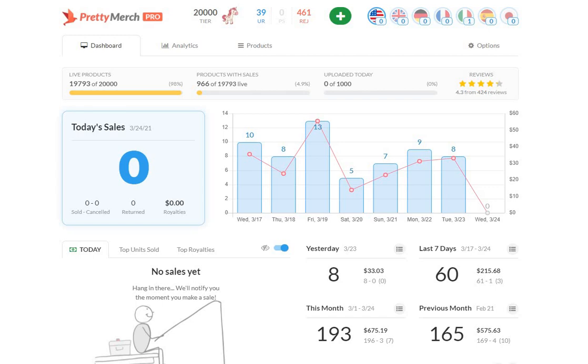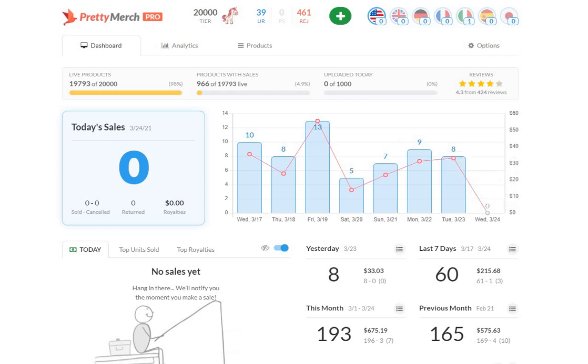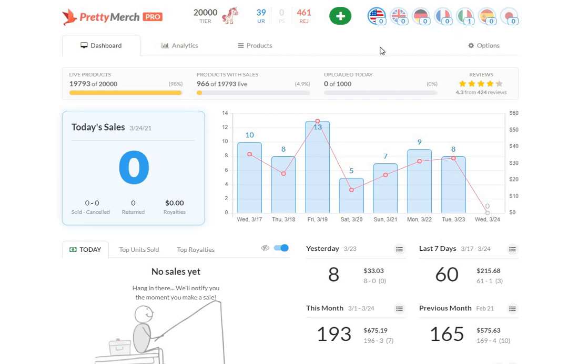How's it going everyone? Mike here with the March 23rd Merch by Amazon Sales Update. I'm recording this on the morning of the 24th, so as you can see, no sales in the U.S. as of right now. Still very early. There's one sale in Italy, so at least I've cracked that one for the day, but let's look at yesterday.